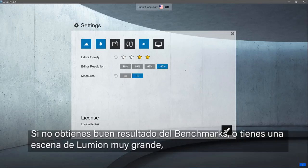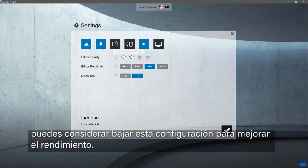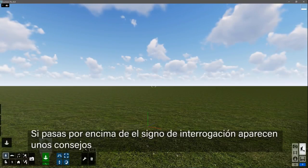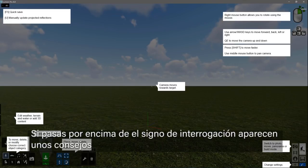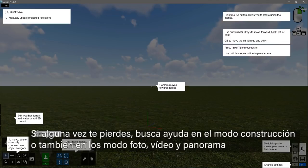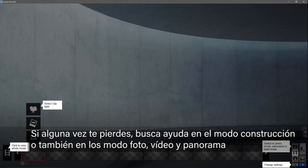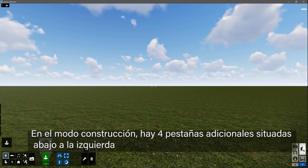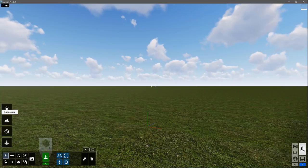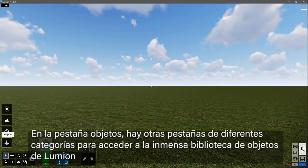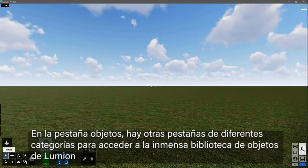If you are falling short on the benchmarks or have a large Lumion scene, you might consider backing down these settings to increase computer performance. Hovering over the question mark overlays the screen with some helpful tips. If you are ever lost, look for help in build mode and even in the photo, movie, and panorama studios. In build mode, there are four additional tabs at the bottom left: Weather, Landscape, Materials, and Objects. On the Objects tab, there are several different category tabs to access the expansive Lumion object library.